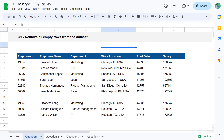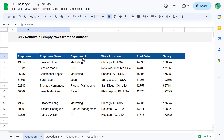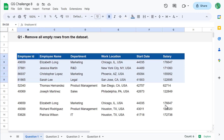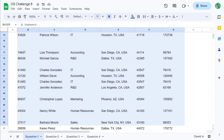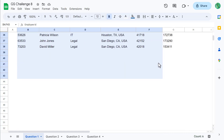All right, let's get started. For question one, your task is to remove all of the empty rows from the data set. To start, go ahead and select all of the data with your mouse.